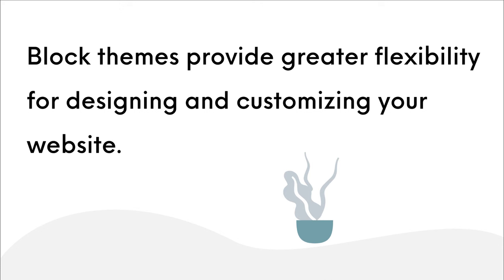Please note, block themes on the other hand provide great flexibility for designing and customizing your website.